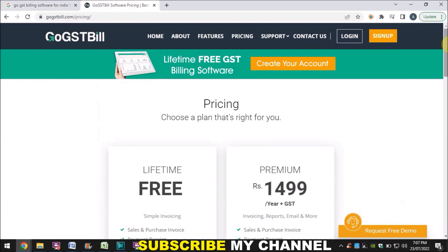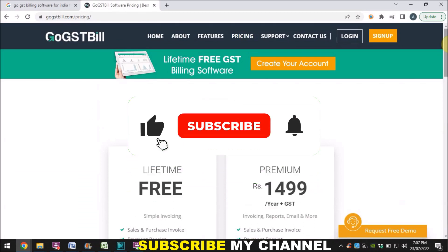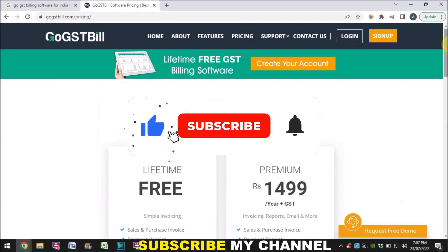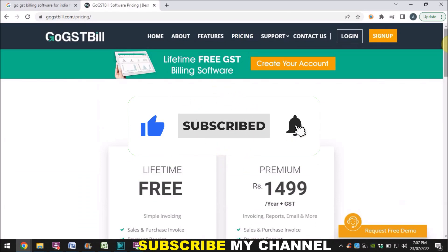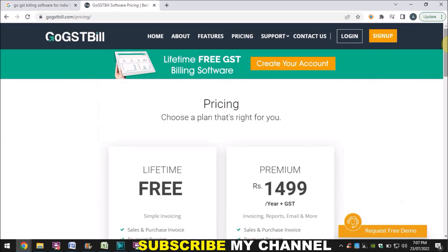I hope you liked this video. If you did, please subscribe to my channel, press the bell icon, hit the like button, and share with your friends. I will come up with another video — thank you very much, bye.